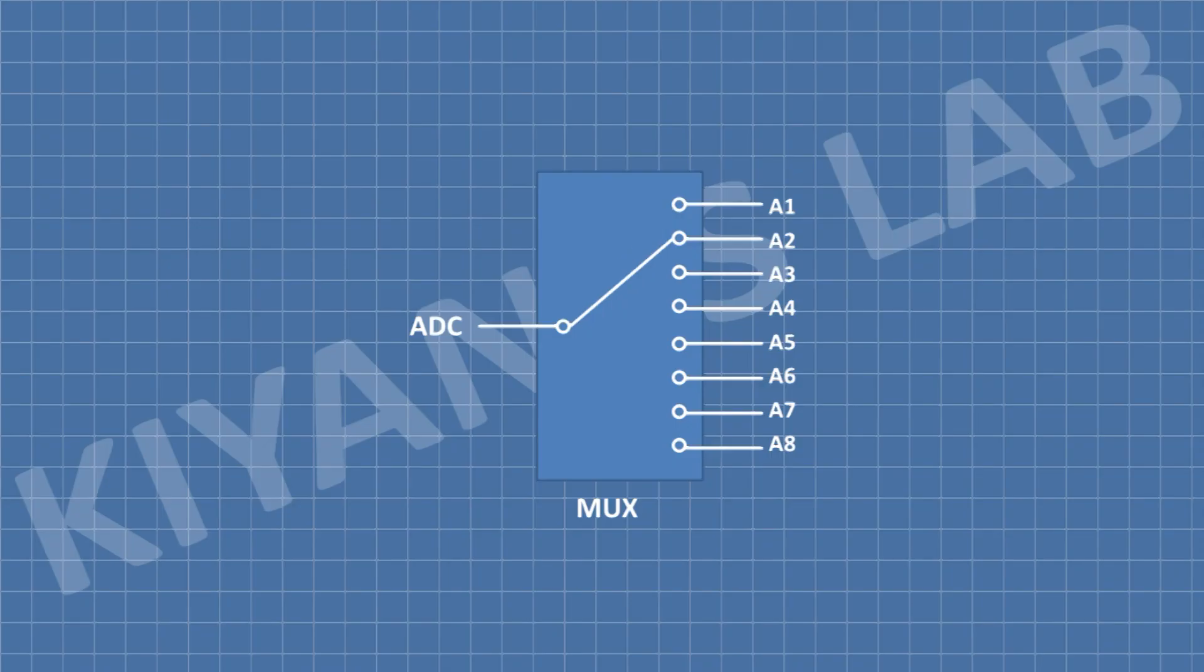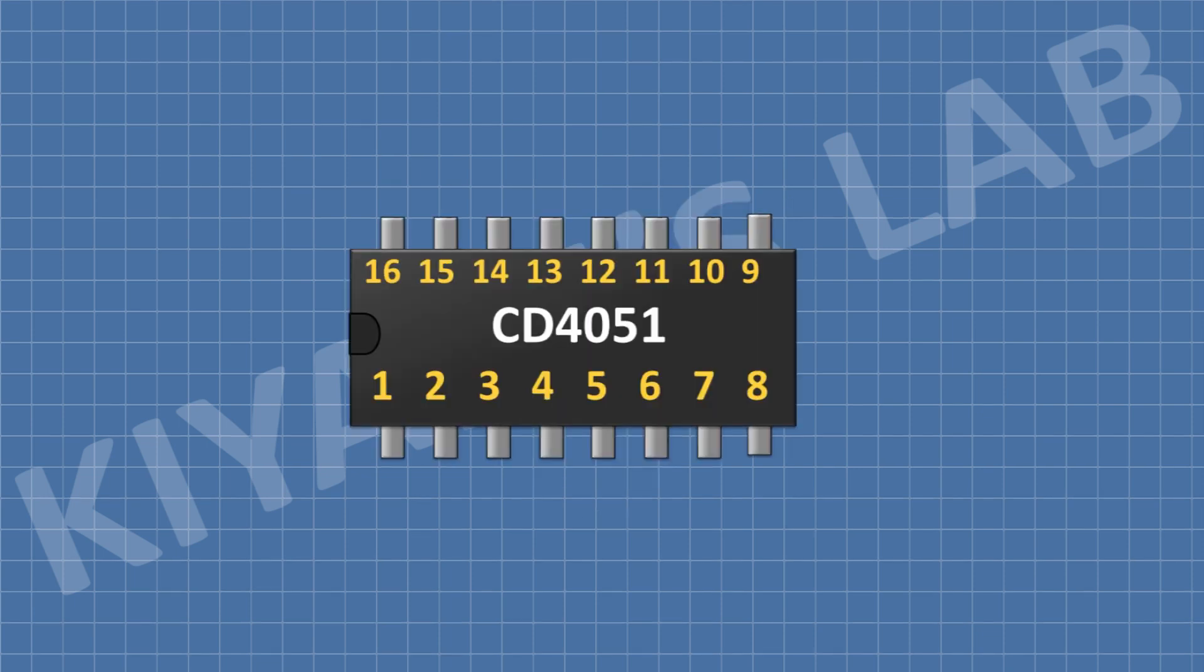To have more analog pins we are going to use a multiplexer. We're going to use CD4051 IC for this project which is an analog multiplexer.